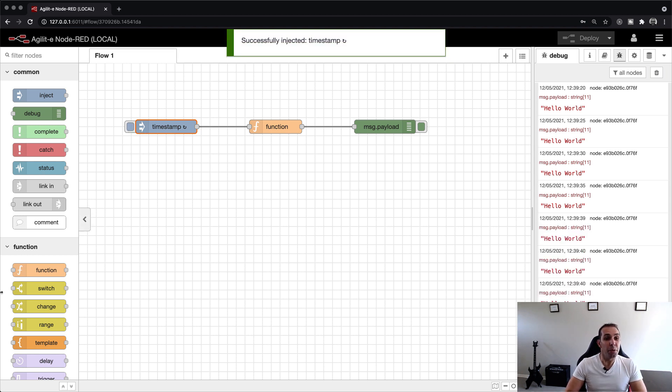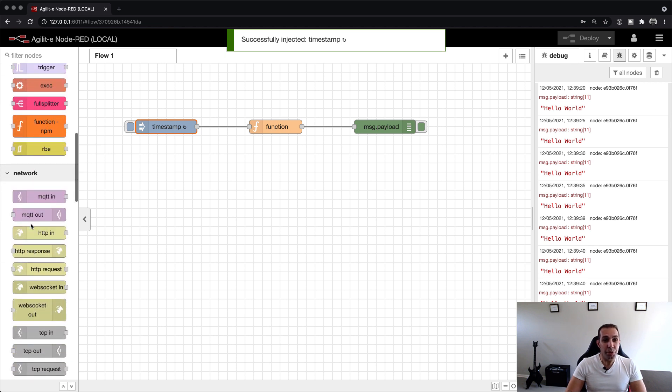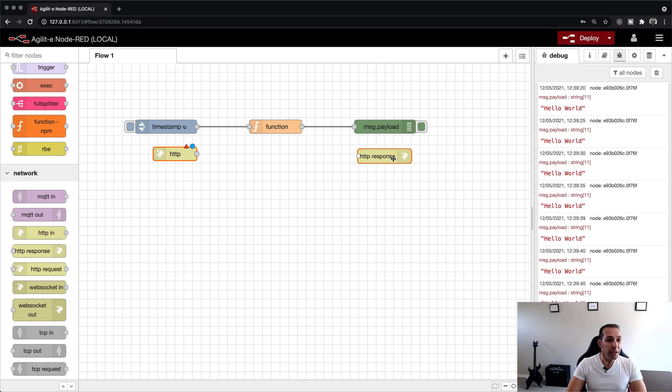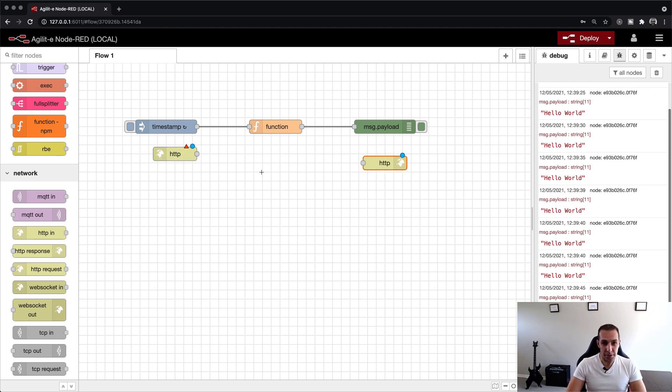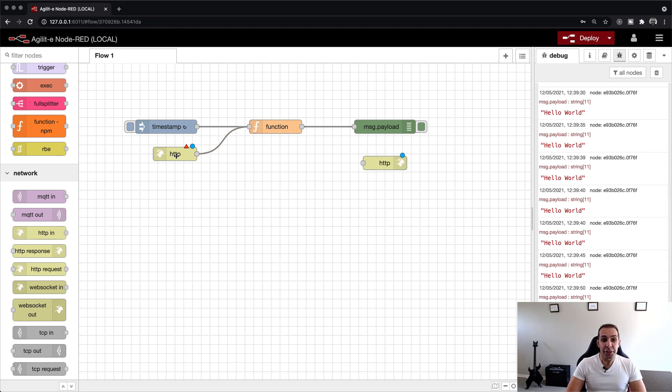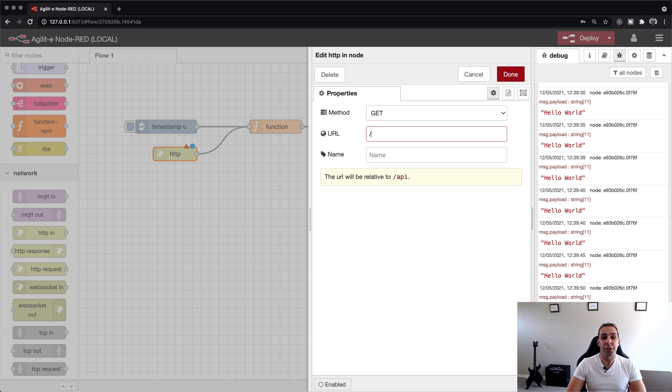To do this, we drag the HTTP IN and HTTP RESPONSE nodes from the left palette onto the canvas. These nodes allow us to create the express equivalent of HTTP routes. We'll link the HTTP IN node to the input of the function node.